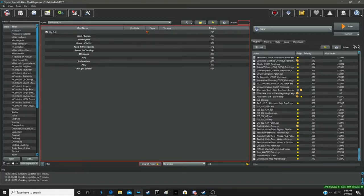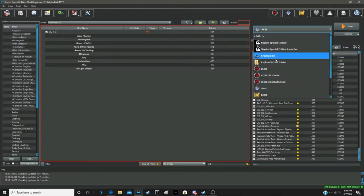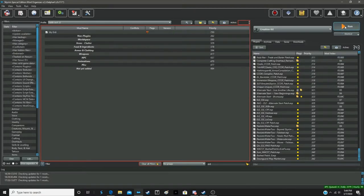It's a fairly simple fix, so what we're going to do is open the Creation Kit.